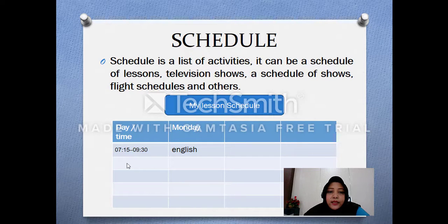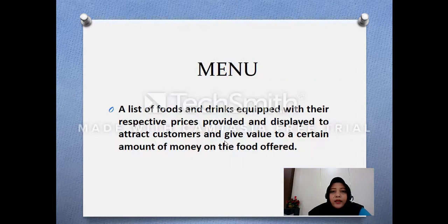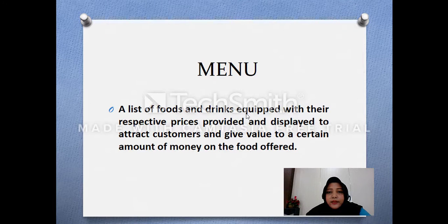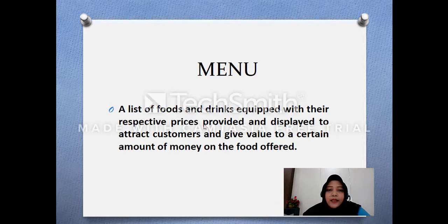Next we will talk about menu. Menu here is a list of foods and drinks equipped with their respective prices — daftar makanan ataupun minuman dan di dalamnya ada harganya. Prices di sini maksudnya adalah harga.